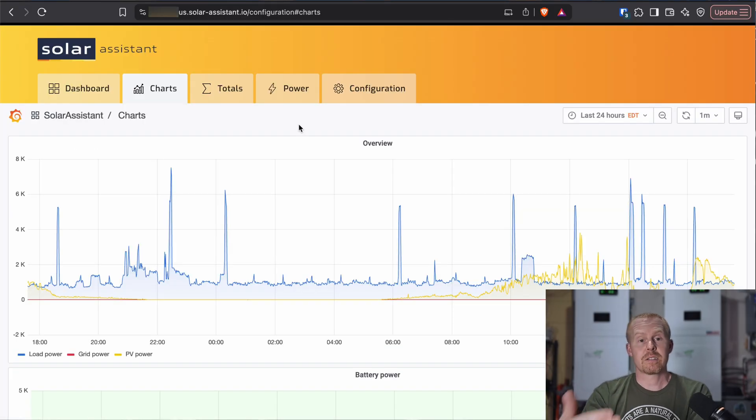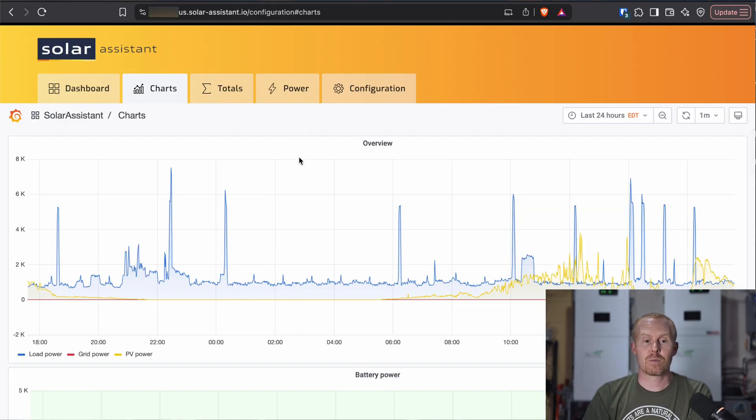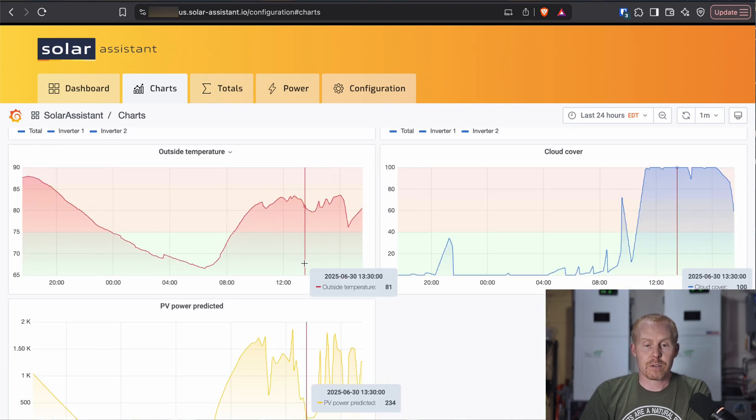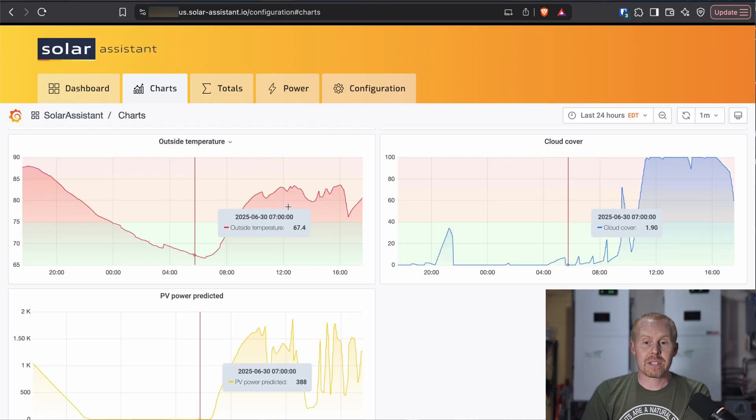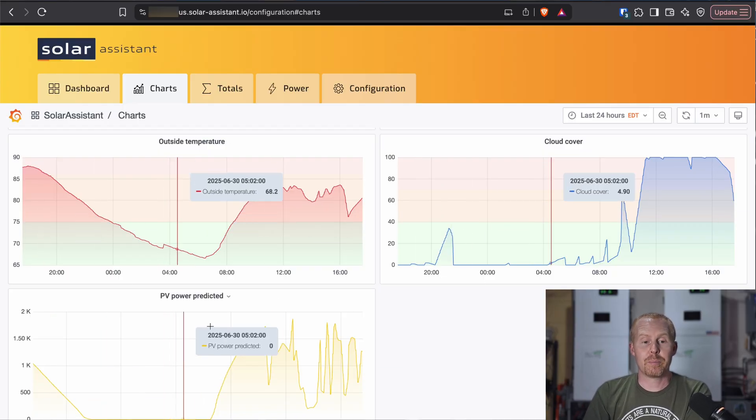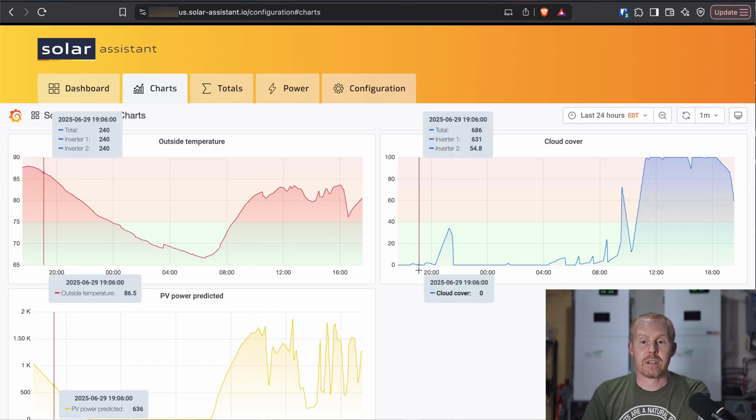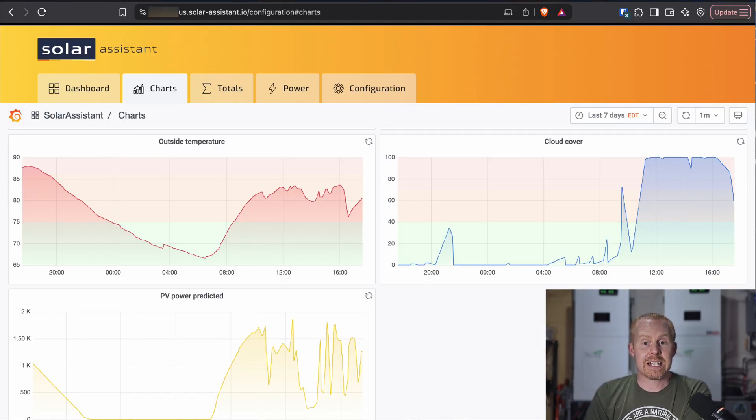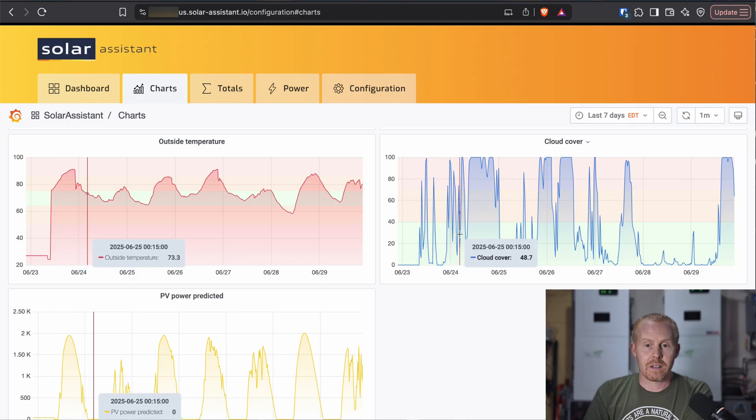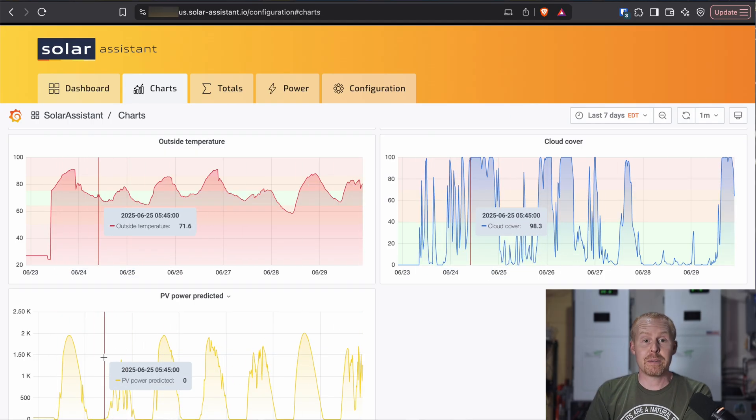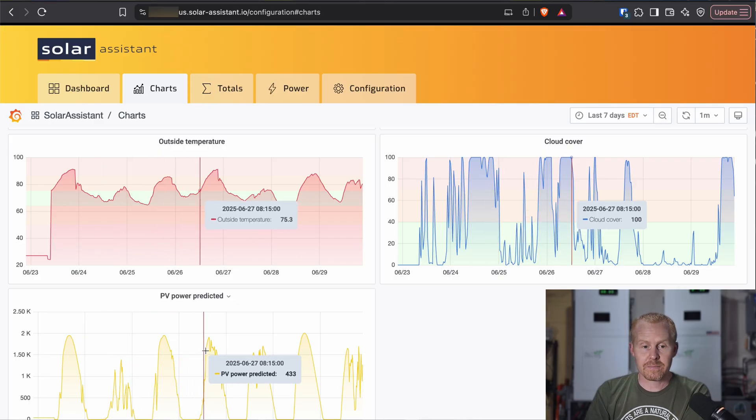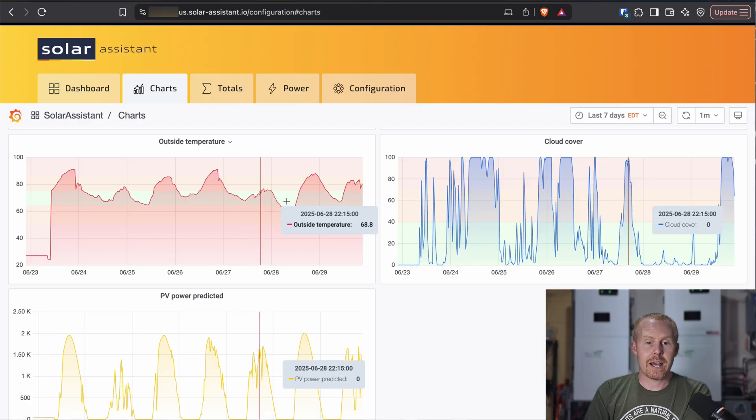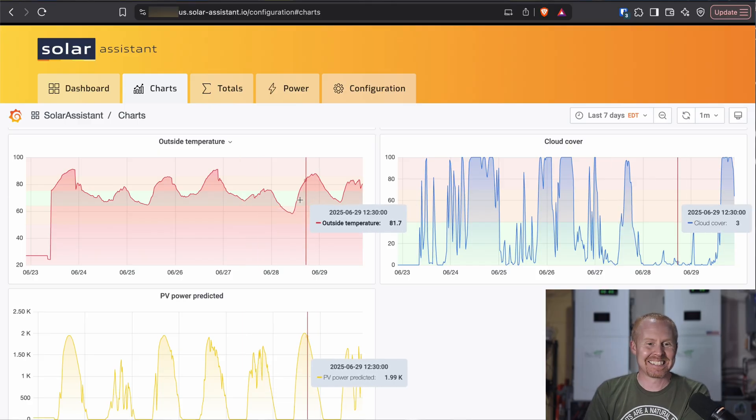Now, it does record that information to this charts page as well. So if we scroll down to the bottom of the charts page, there's now three new charts. We've got outside temperature, cloud cover, and PV power predicted that are now all being recorded. And so for me, I can look at the last seven days. And so we can see cloud cover that I have had for the last seven days. I could see my PV predicted power for the last seven days. Even the temperature, too hot. Way too hot.